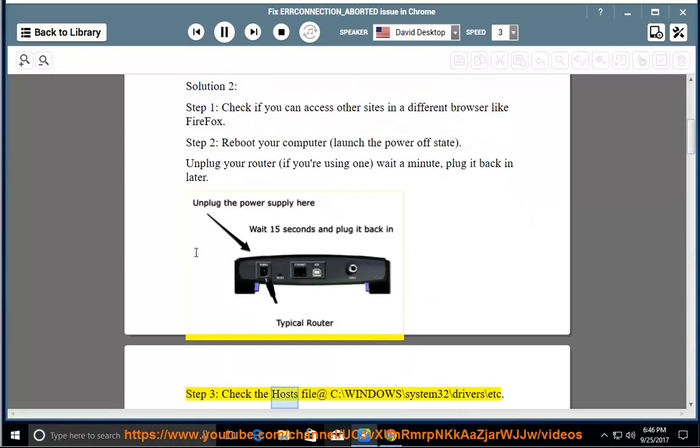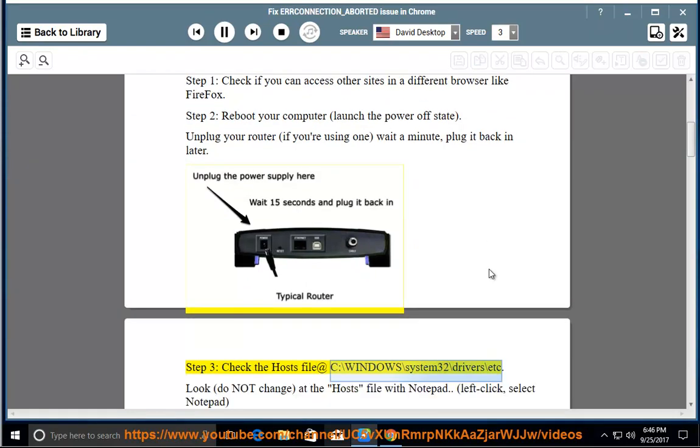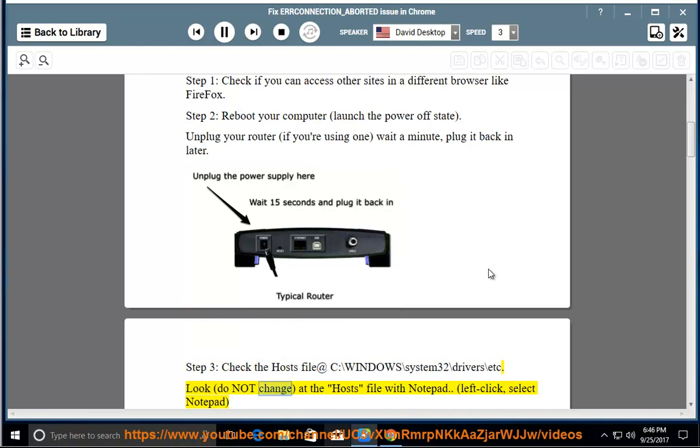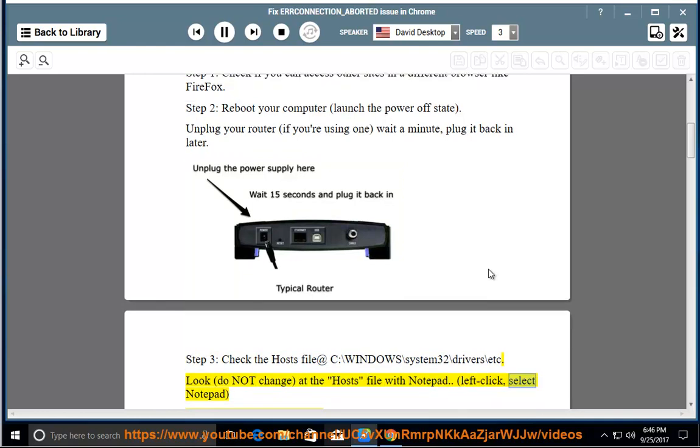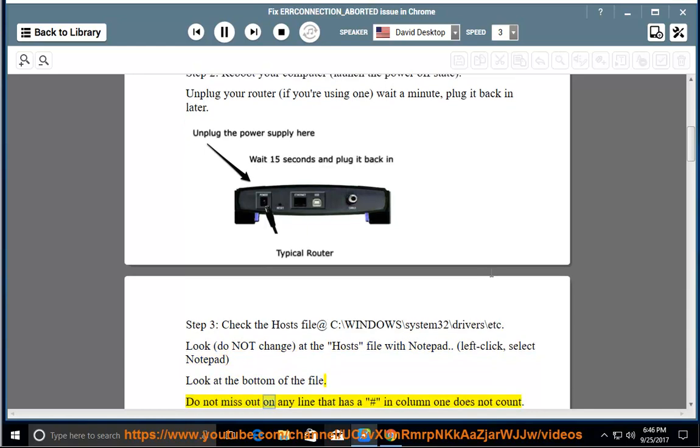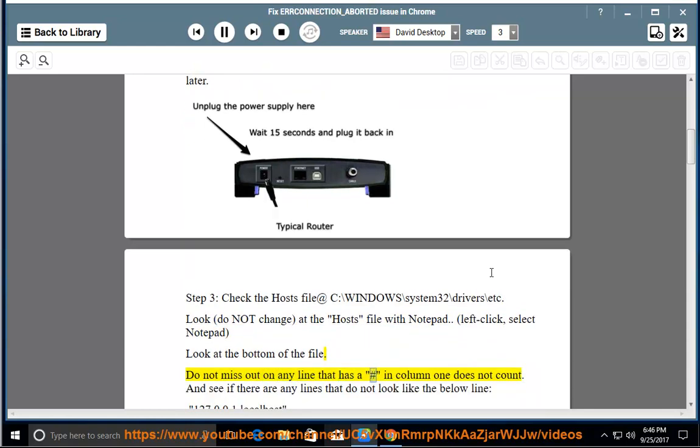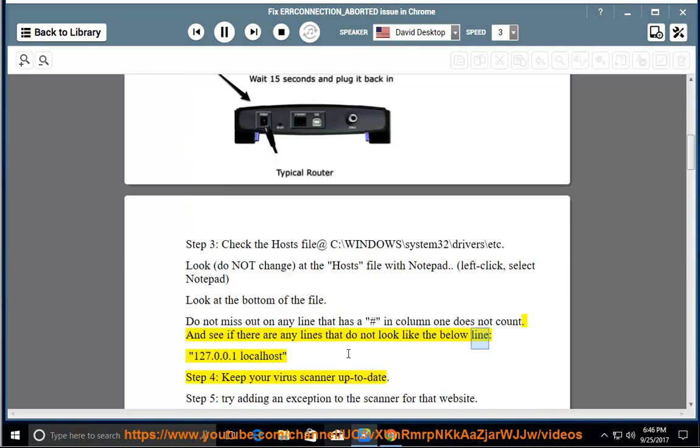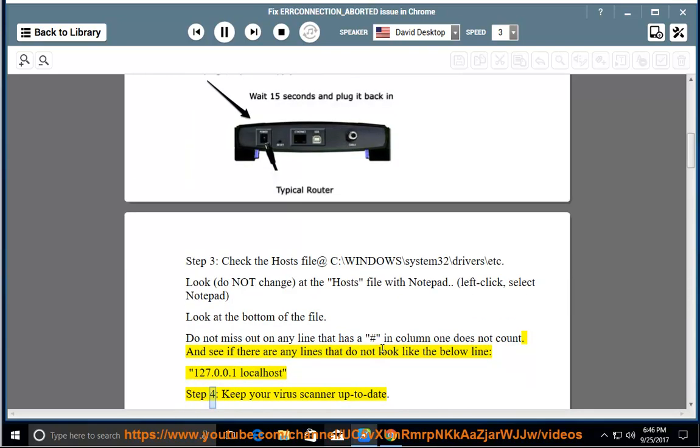Step 3: check the hosts file at C:\Windows\System32\drivers\etc. Do not change at the hosts file with Notepad. Left click, select Notepad, look at the bottom of the file. Do not miss out on any line that has a hashtag in column 1 does not count. And see if there are any lines that do not look like the below line, 127.0.0.1 localhost. Step 4: keep your virus scanner up to date.